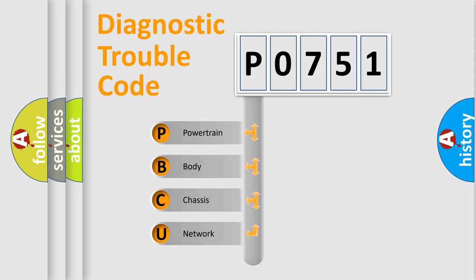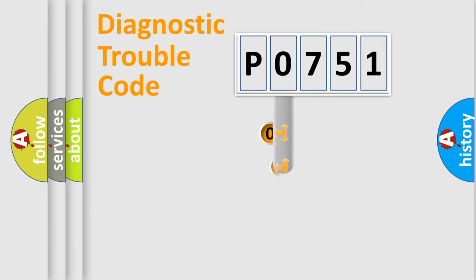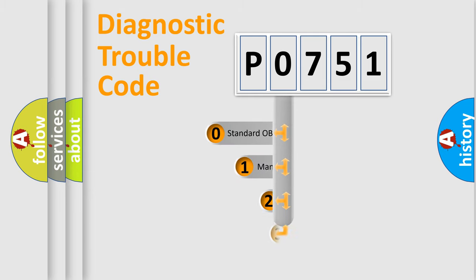We divide the electric system of automobiles into four basic units: Powertrain, body, chassis, and network. This distribution is defined in the first character code.